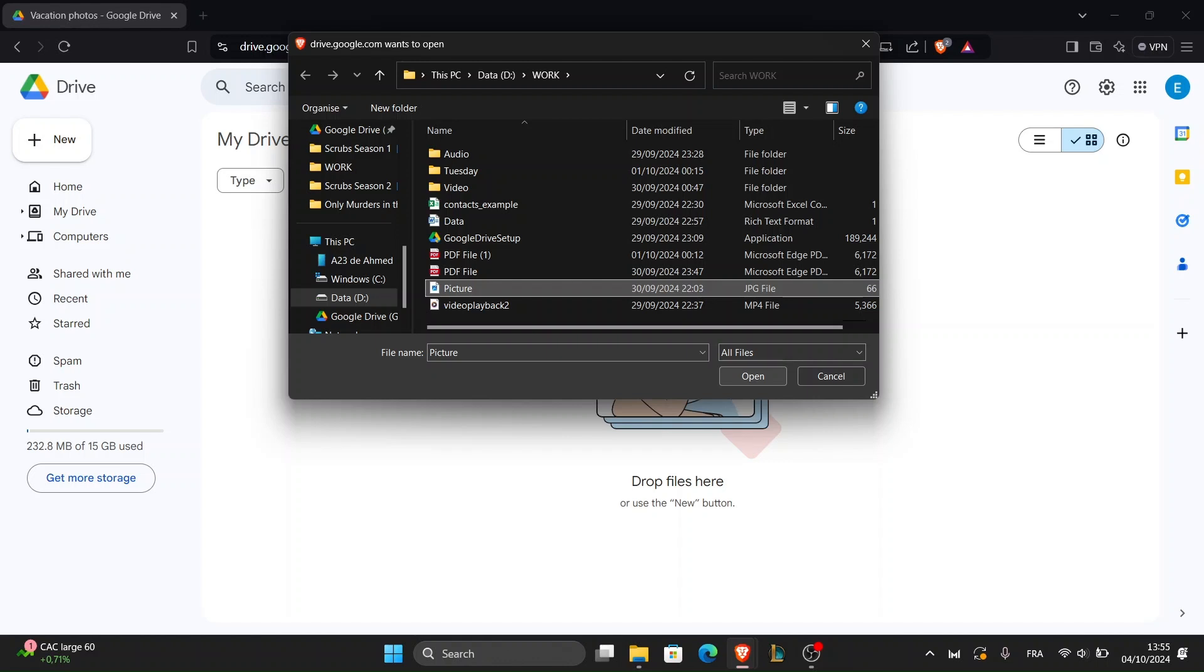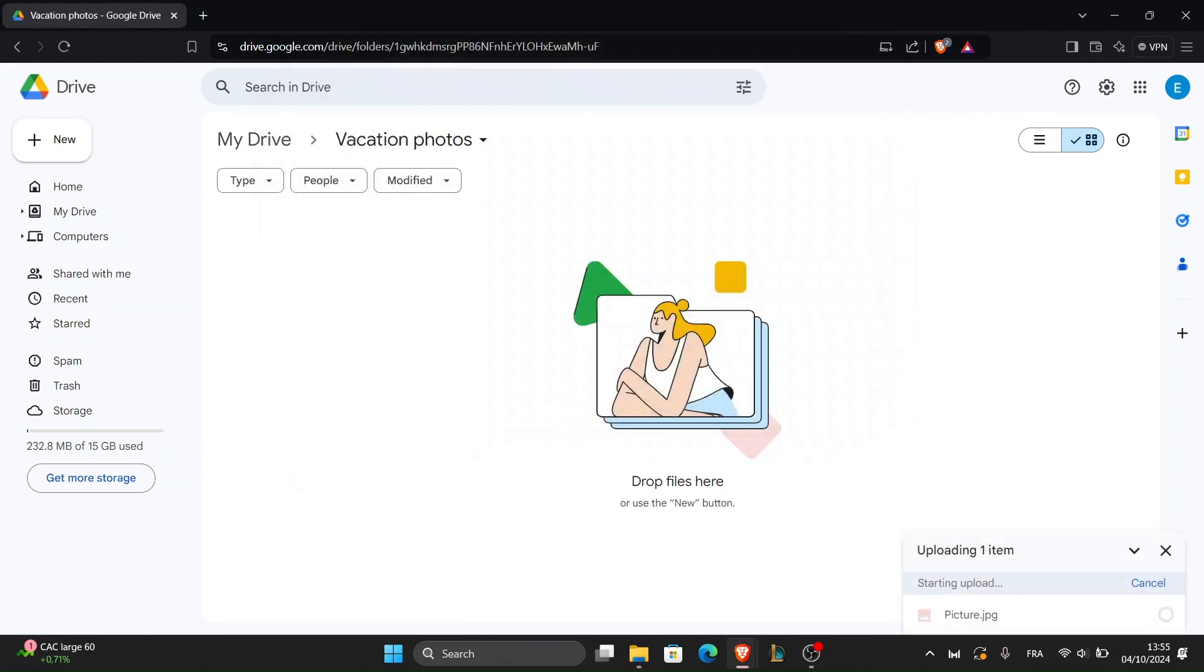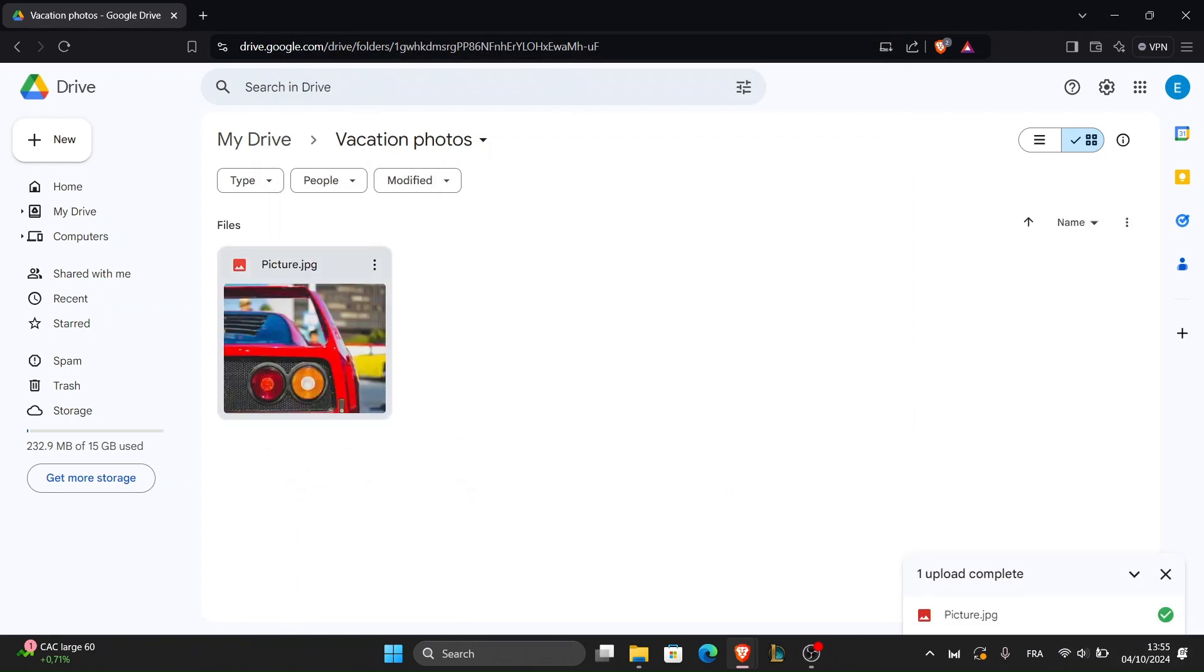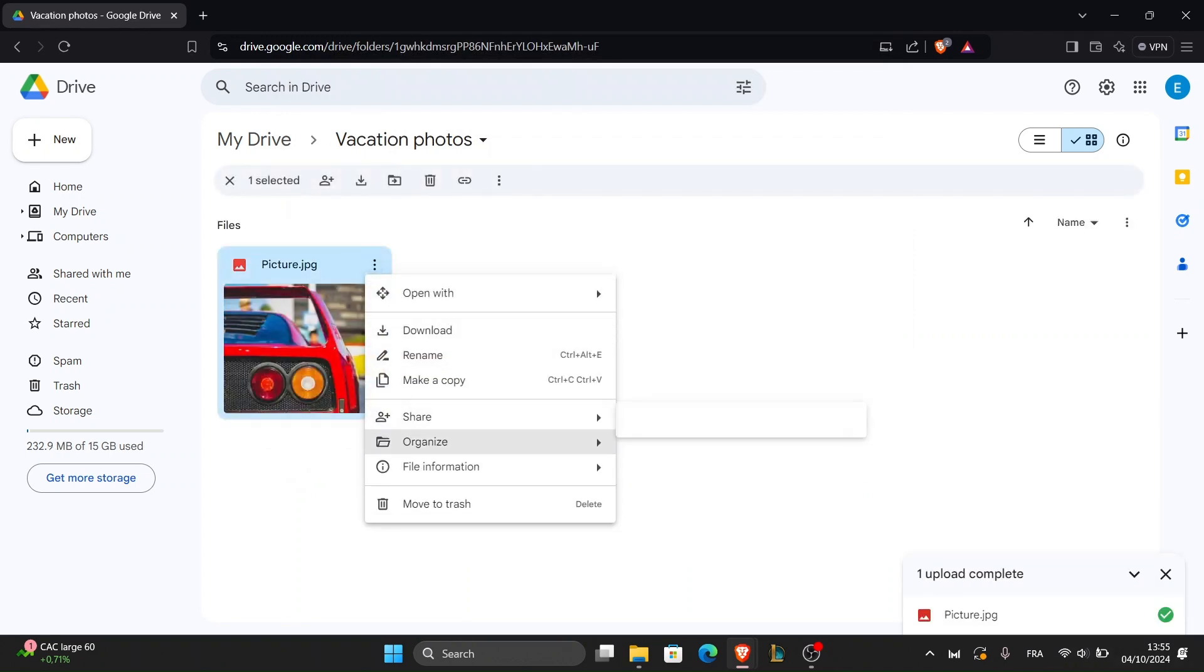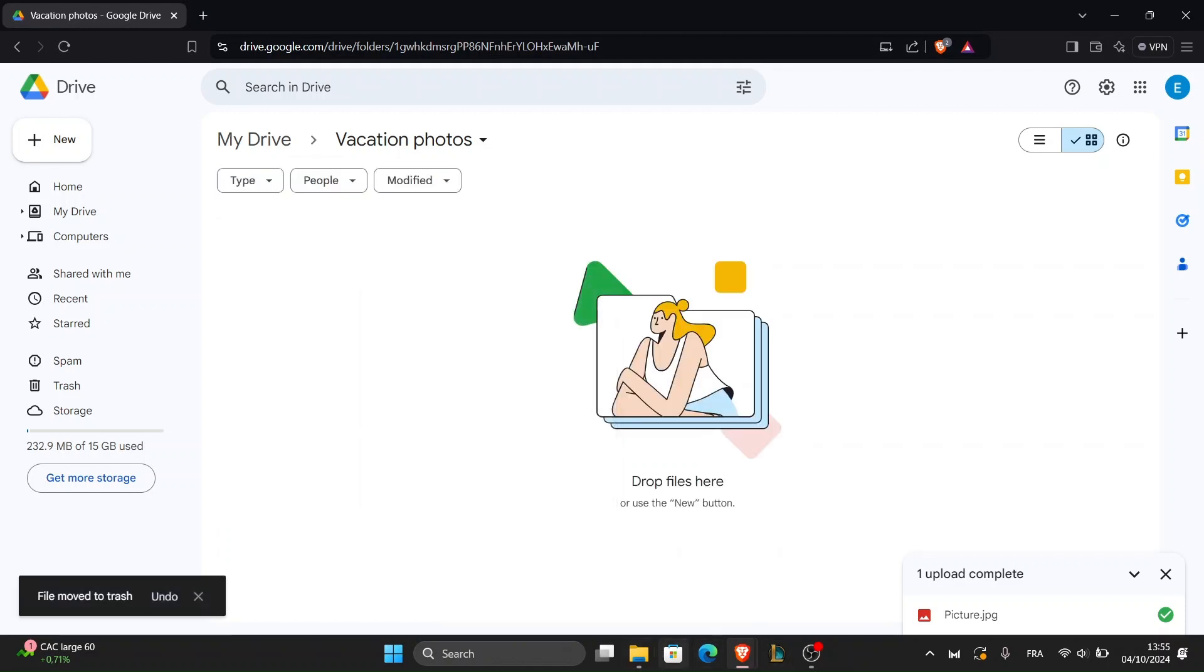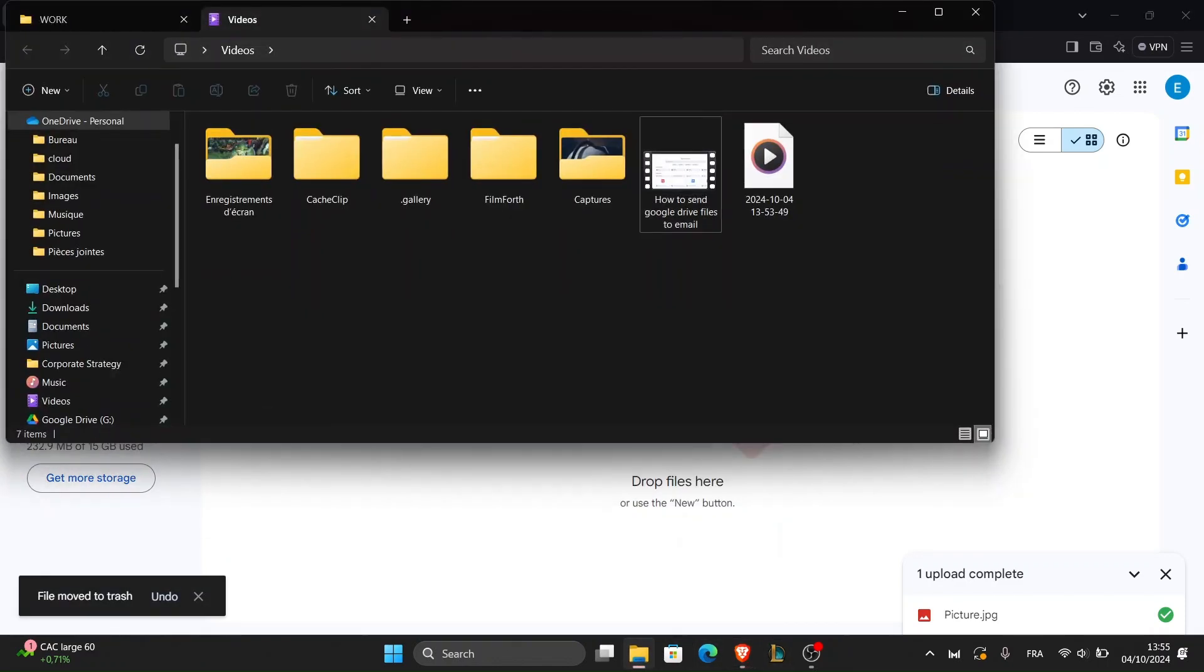Another quick way to upload is to simply drag and drop the pictures from your computer directly into the folder. Just click and hold the files, drag them into the Drive window, and drop them.